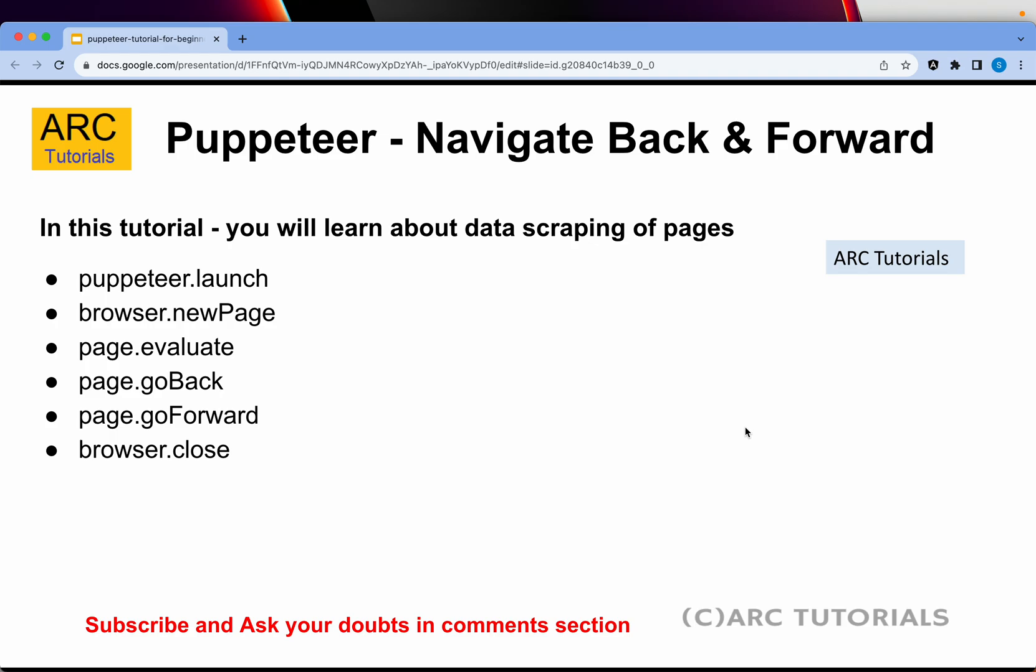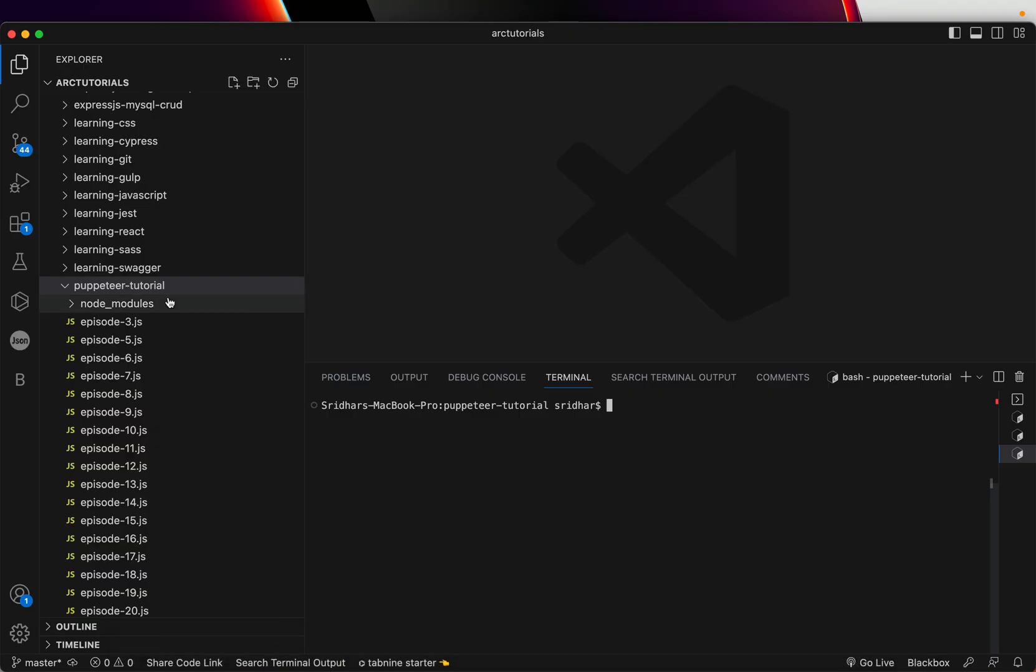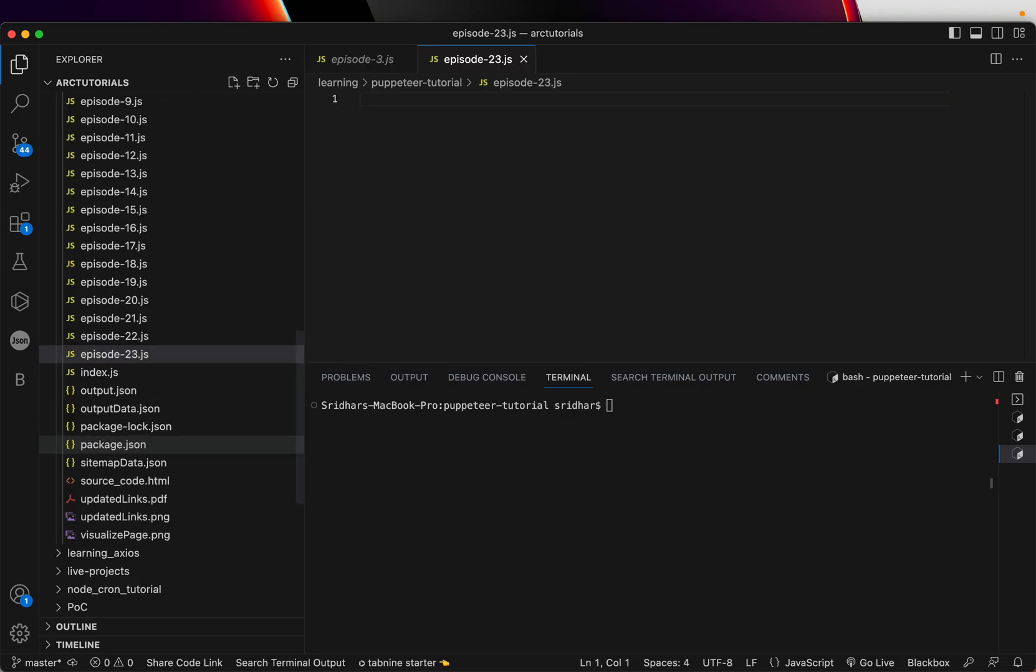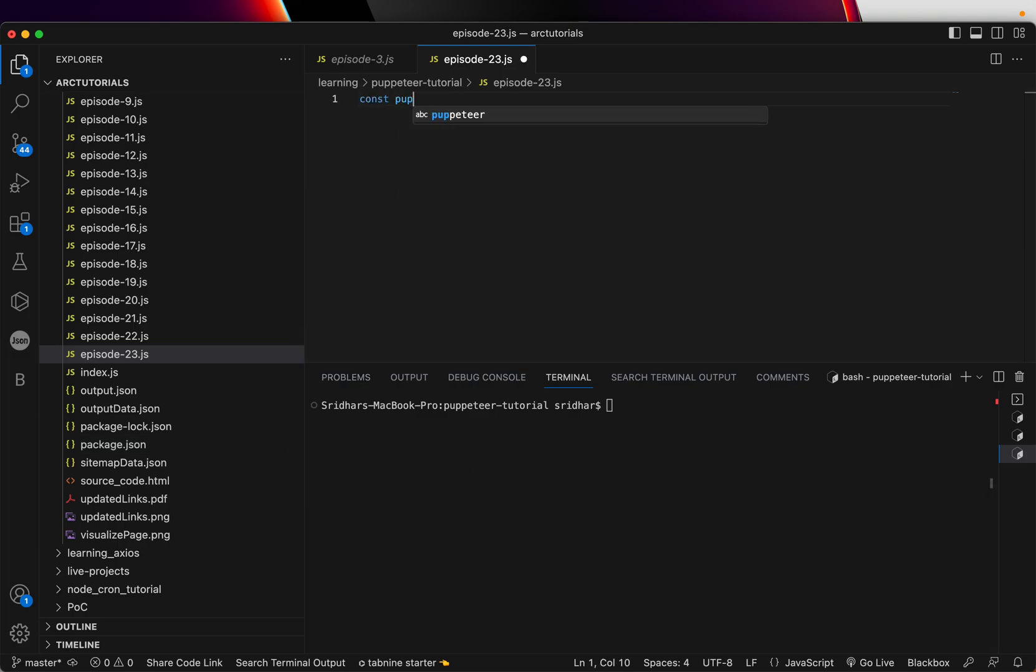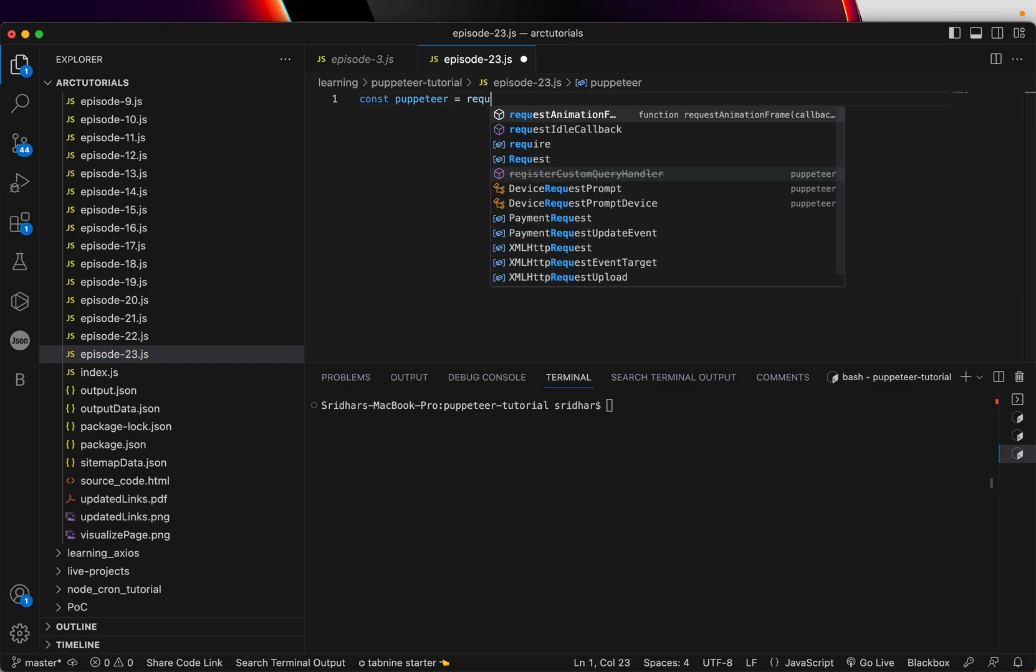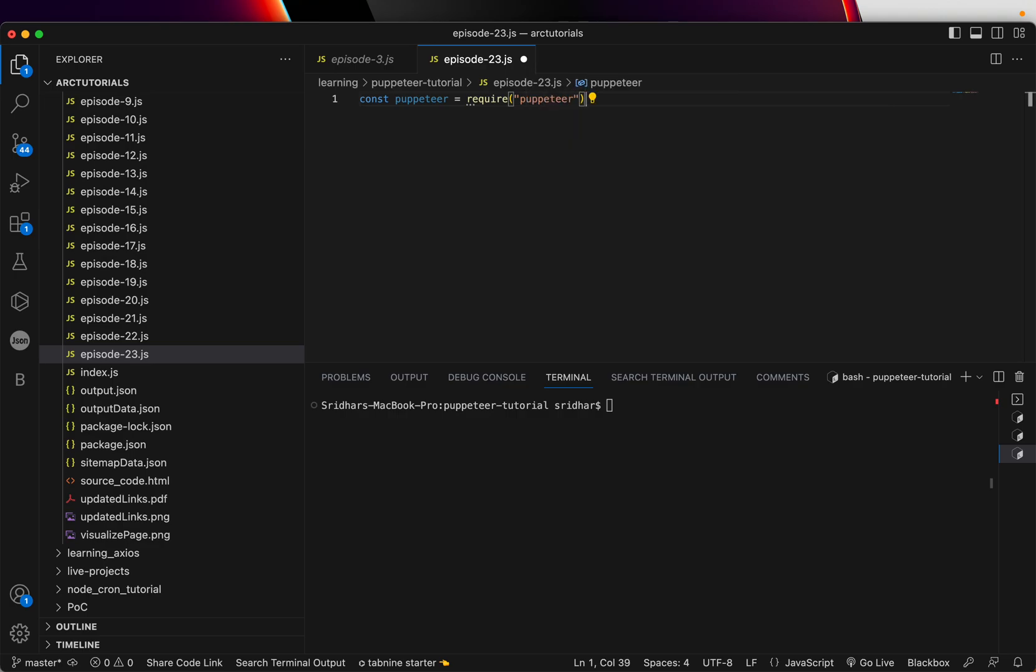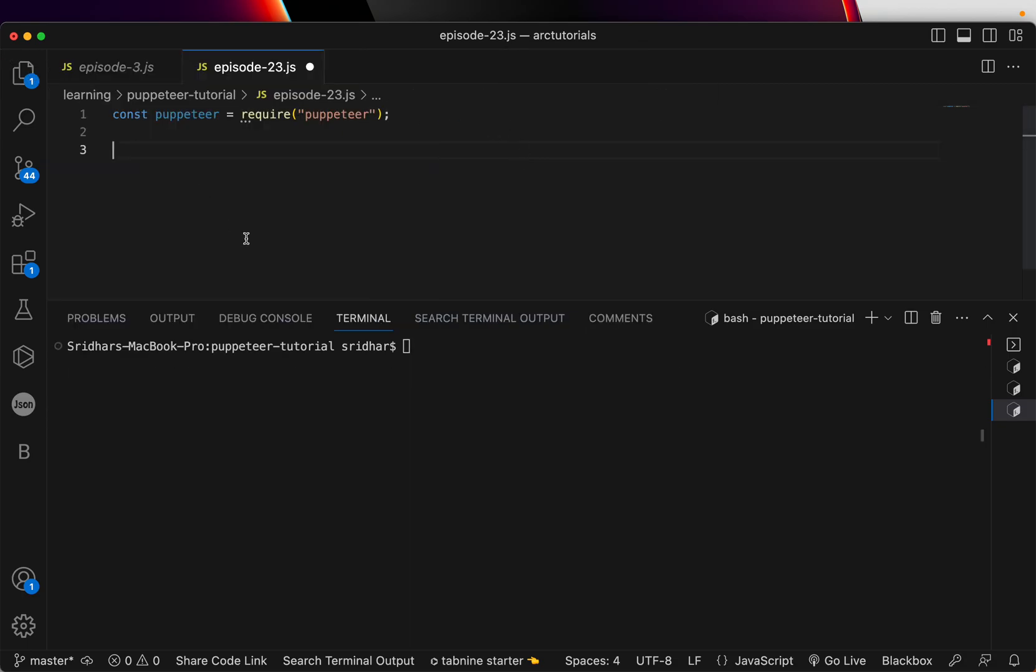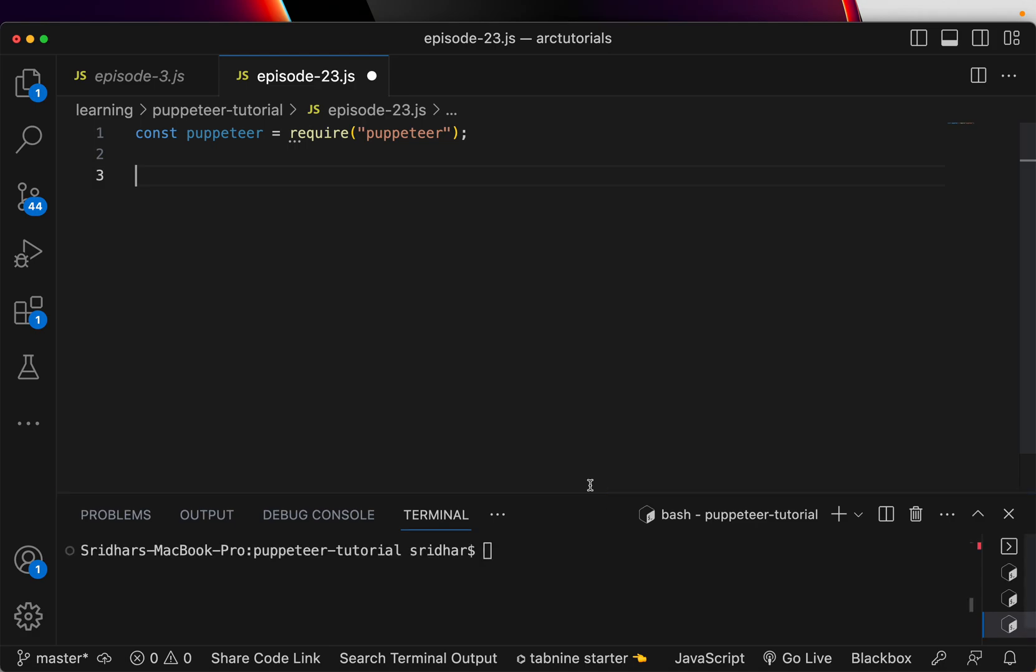Without wasting time, let's jump right into code. I'm going to create a new file here and call it episode-23.js. Let's start writing. First we will need a puppeteer instance, so let's import that and say require puppeteer. Once you have imported, I'm increasing the font size - I hope you can see it better now.